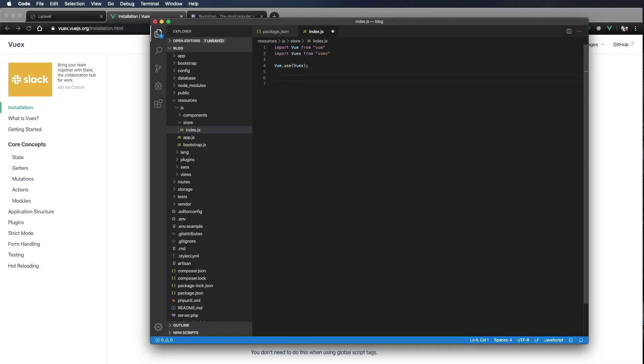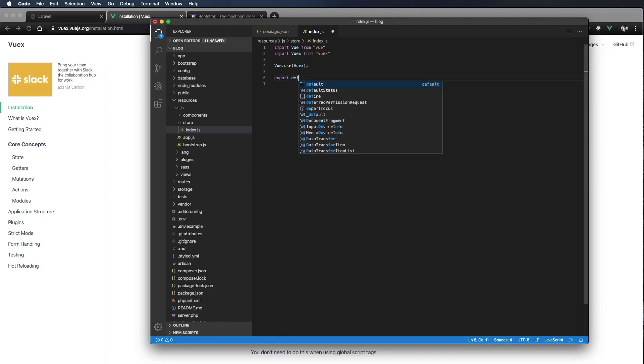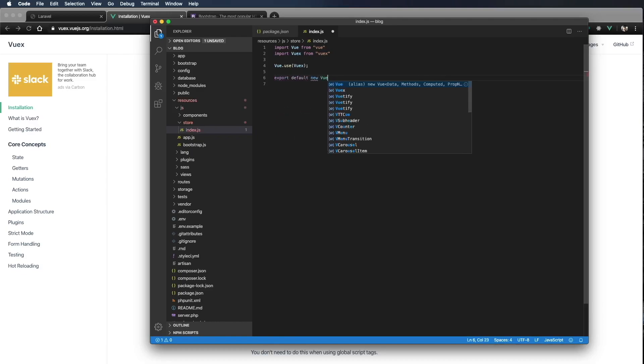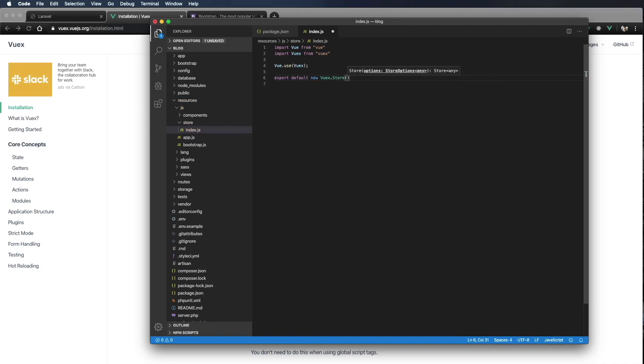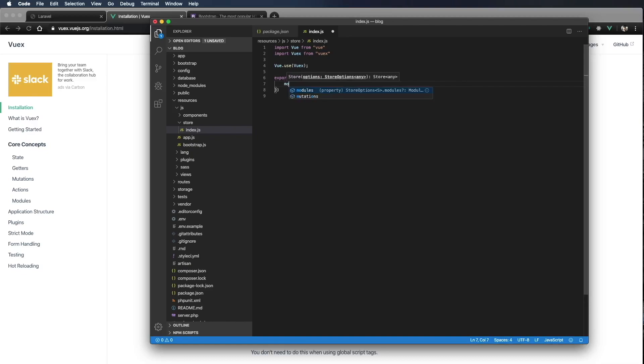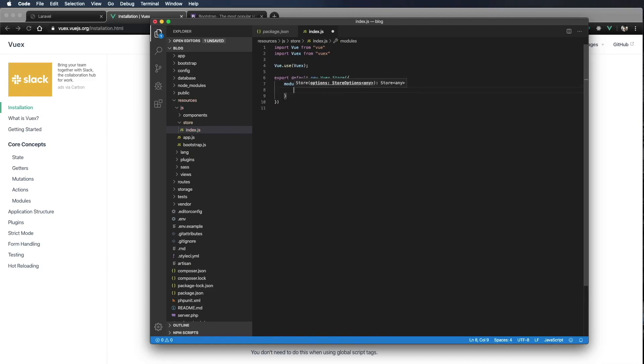And in order to use our store, we want to export. We're going to export modules. So let's go ahead and export default new Vuex.Store. And we're going to pass that some modules. And modules will be an object.